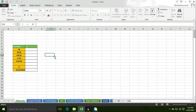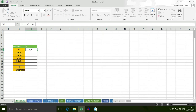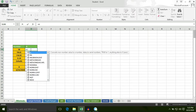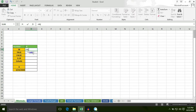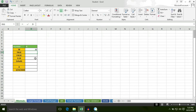For example, in order to apply the N formula, first of all put an equal to sign, then type N, then select cell C10, bracket close, hit enter. As I told you, the N formula converts a number to a number.